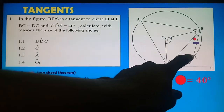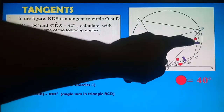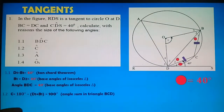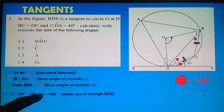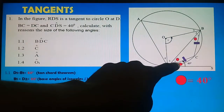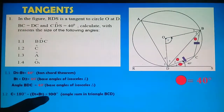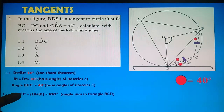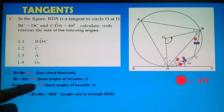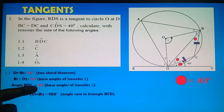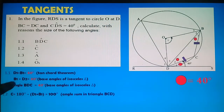Question 1.2: Calculate angle C. We have triangle DCB with angles D2 = 40°, B1 = 40°, and unknown angle C. The sum of angles in a triangle = 180°. So C = 180° − 40° − 40° = 180° − 80° = 100°.